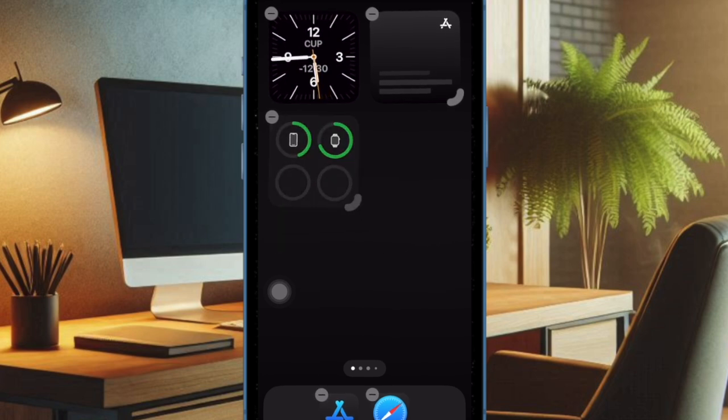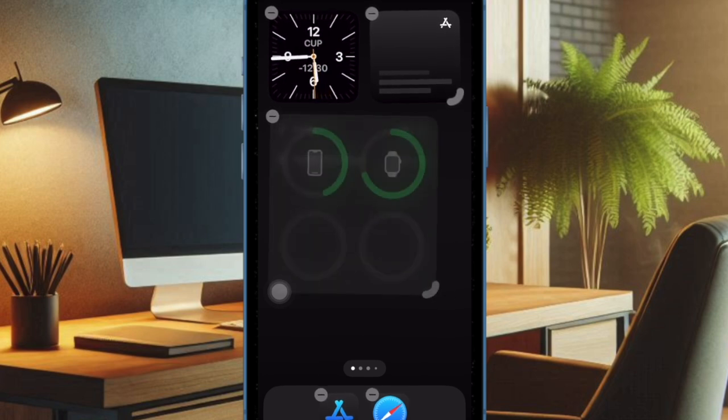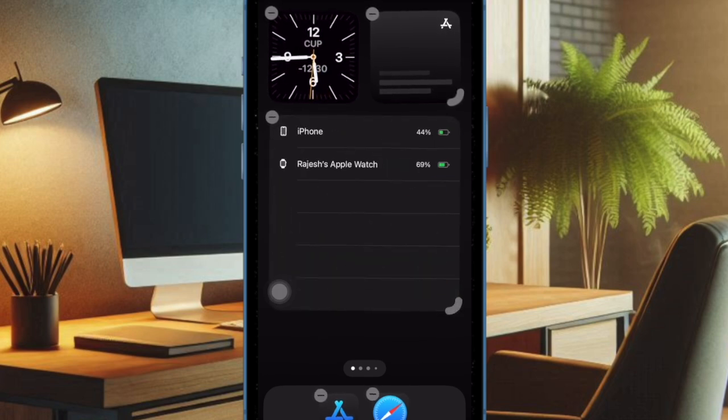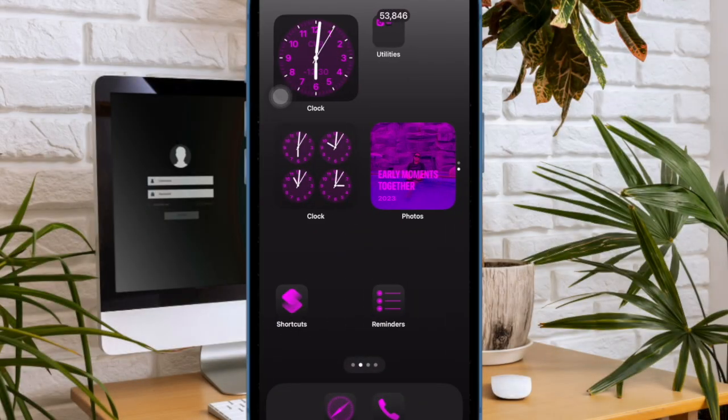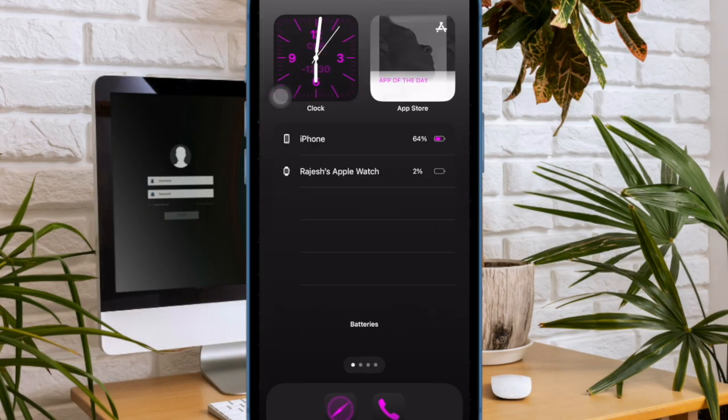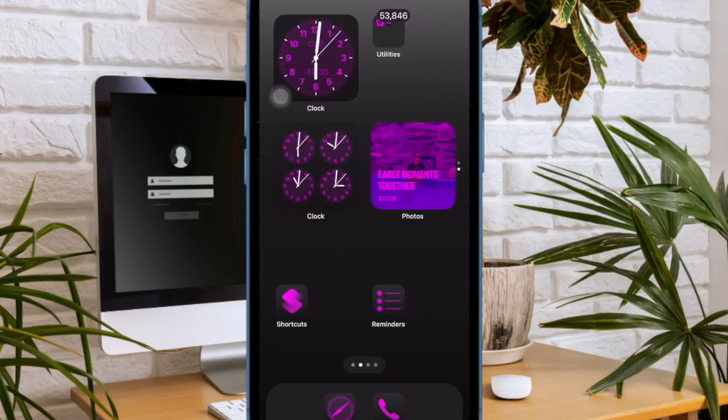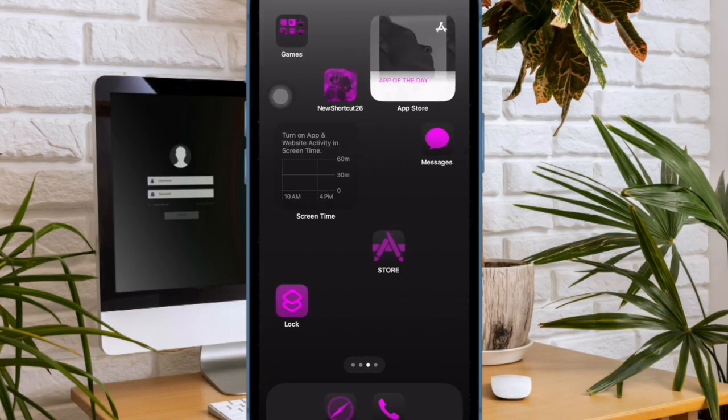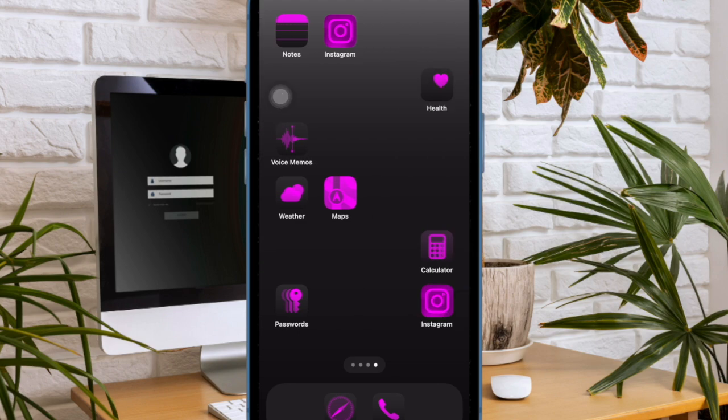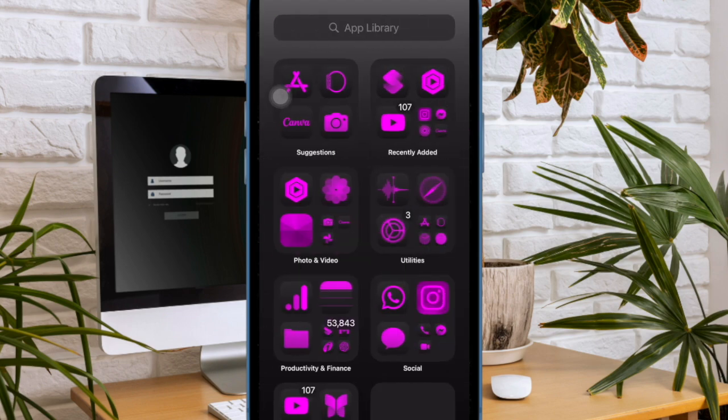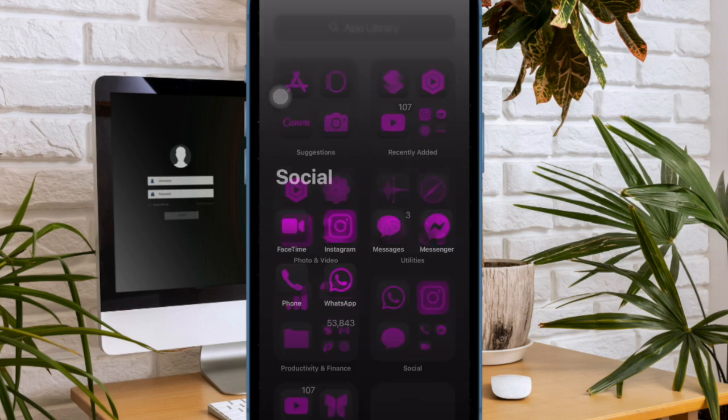That's pretty much it. These are the two quick ways to adjust widget size in iOS 18 or later. If you found this video helpful, do like and share it, and I'll see you in the next video with more handy iPhone tips and tricks. Till then, stay safe and signing down. Bye-bye!